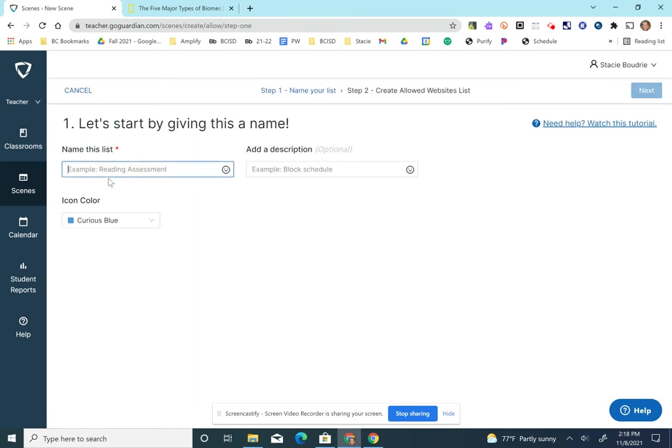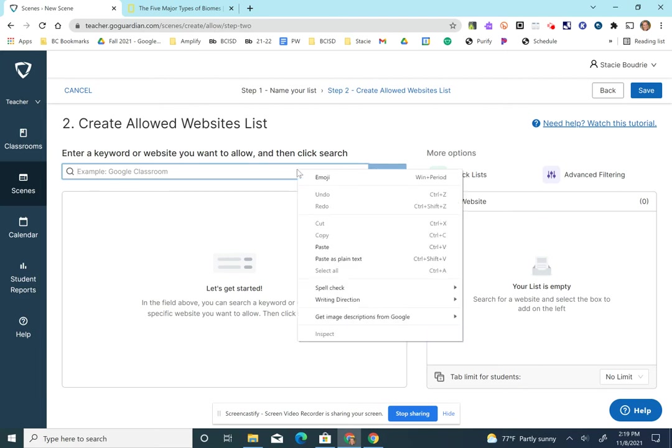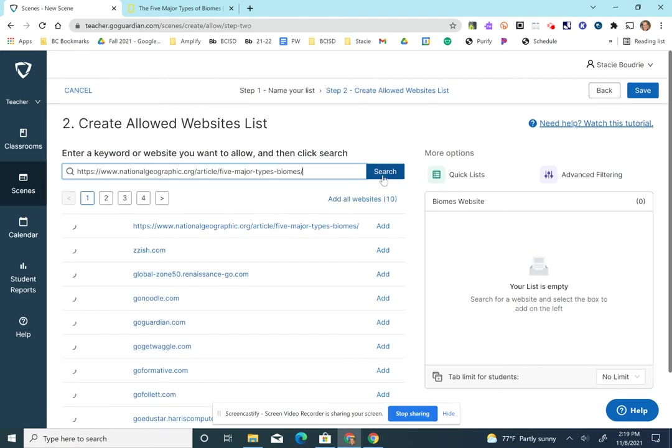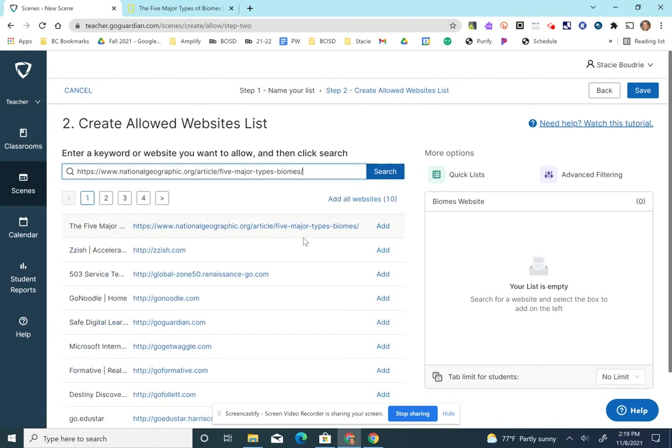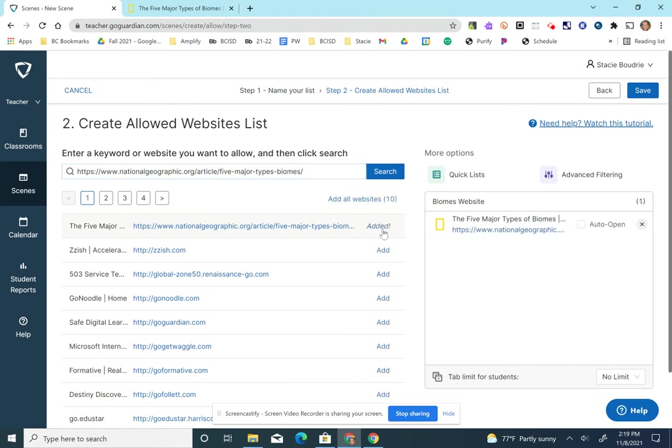Give it a name. Then I'm going to click next. And this is where I'm going to paste in the web address. And I'm going to search for it. It'll give you some options. But obviously the first one is the best option because that's the exact same website. I'm going to choose add.